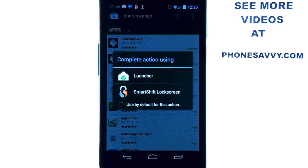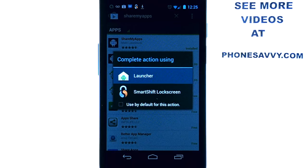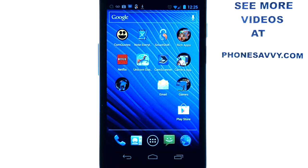It's a very organized application that allows you to view all of the apps that you've downloaded, and then you can select the ones that you'd like to share with others.